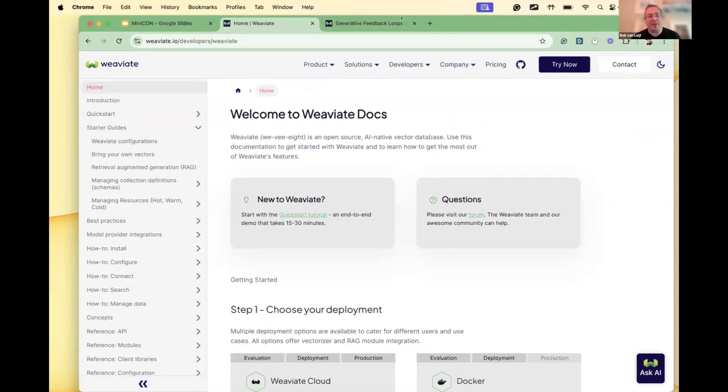Thanks for listening — happy to answer any questions. Someone asked about data governance, data access, and access controls. I'll guess that this is within the same framework, but I'll let you answer. One wrench to throw in: if you start connecting these three agents to what Google released this week — the agent-to-agent framework — and they start talking to each other, how do you think about data governance when the pipeline is expanded like that?